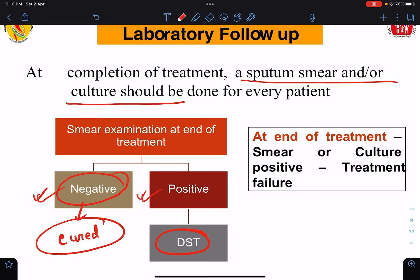So this is all I wanted to discuss in this class — the new changes made from RNTCP to NTEP, the changes in the tuberculosis treatment regimen, the drug regimen for treating drug sensitive tuberculosis, and how to follow up this group of patients. Thank you so much for your patient hearing. I hope the class was helpful.